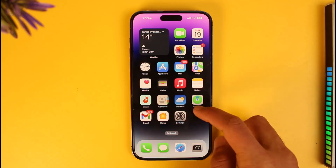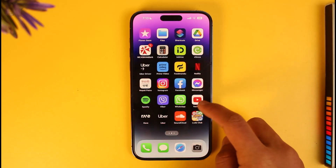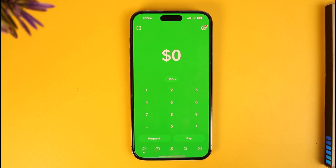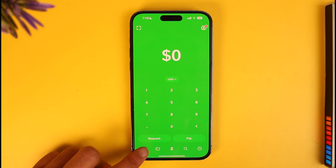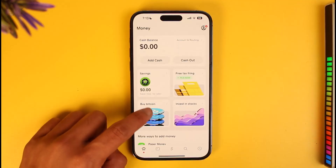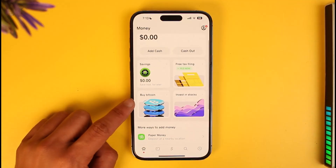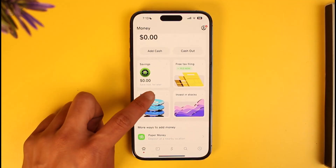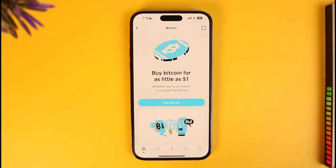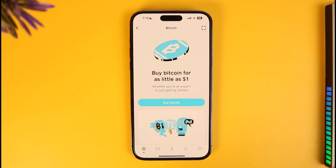In order to buy bitcoin on Cash App, first of all you have to open up the Cash App. Then come to the home icon from the bottom left of the screen. Here you will find the option called Buy Bitcoin — just tap on it. Note that to buy bitcoin you will need to verify your identity.